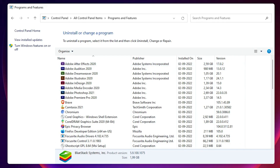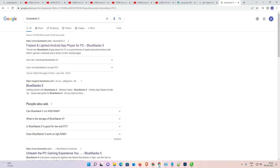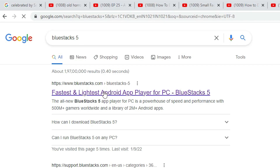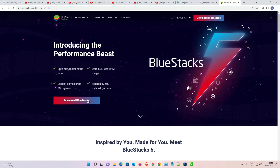Uninstall is complete — close it. Now we are going to install BlueStacks 5 fresh. Open your browser, type 'BlueStacks 5', click the official BlueStacks link from the search results, and download BlueStacks.